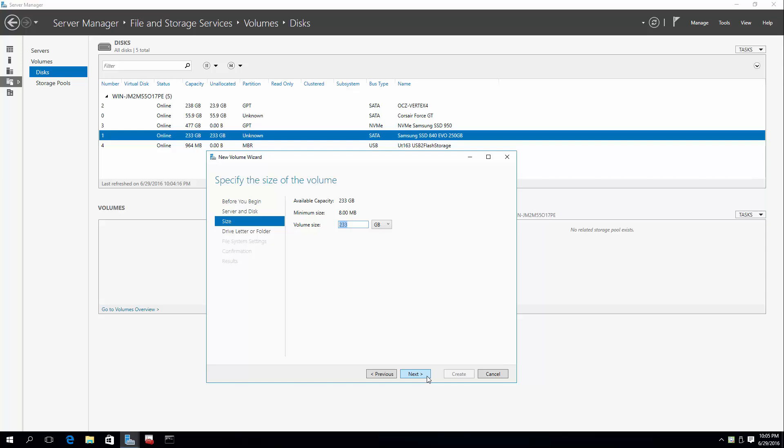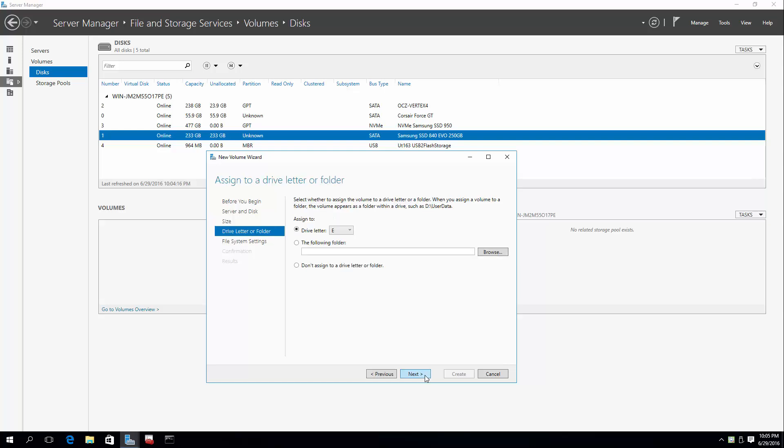We'll go ahead and let it use the whole drive. If you have a really old SSD, you might want to use 90% of the drive. Kind of a way to protect against accidentally filling it to 100% when the performance can suffer. Simplicity here. This is a Samsung 840. It's not that old. I'm just going to hit Next.